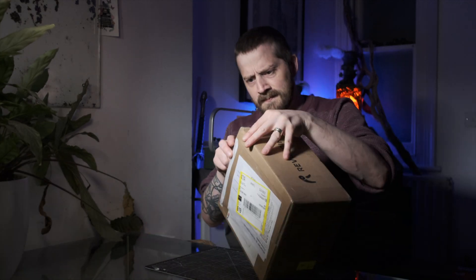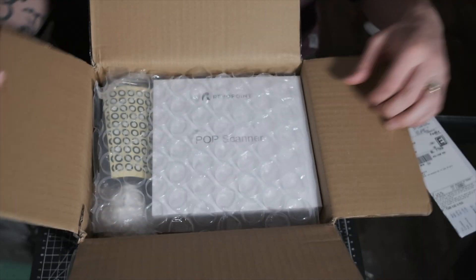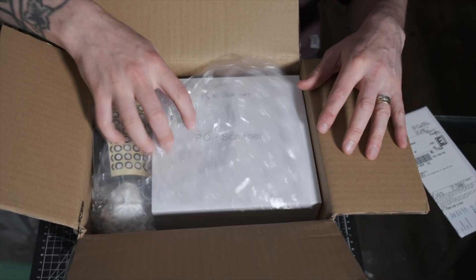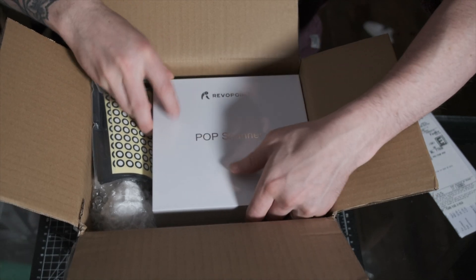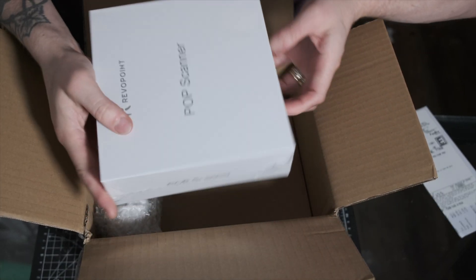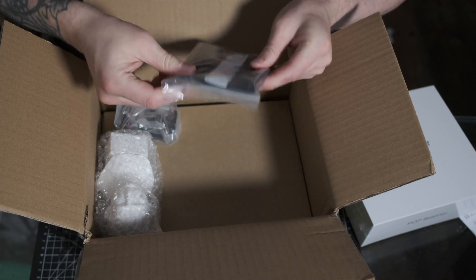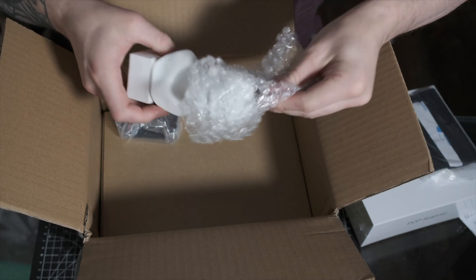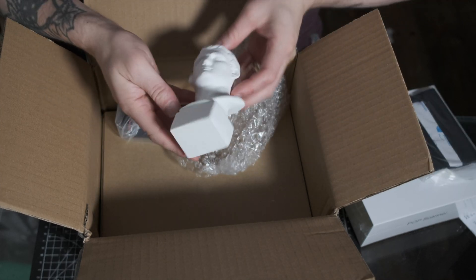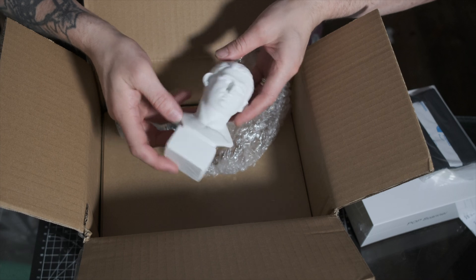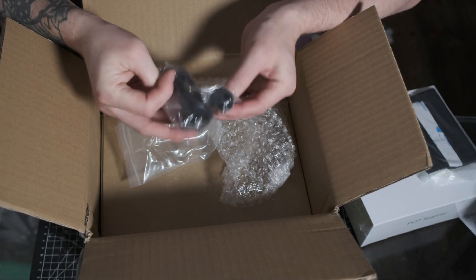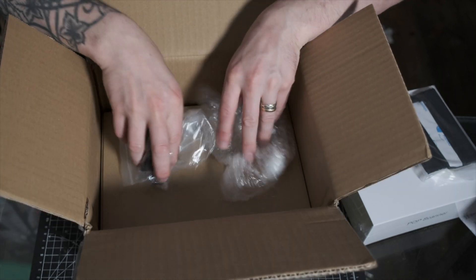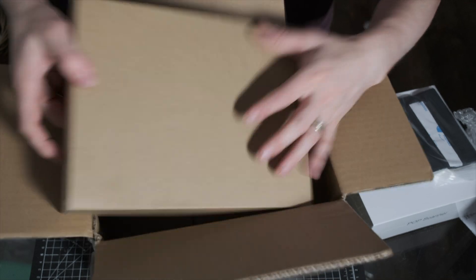Before I jump into the actual scanning, I'll show you guys what comes in the box. You've got the scanner, a black sheet, scan marker stickers, this cool Roman head bust for your first test scans, clips and bits for attaching your phone to the scanner, and lastly this cool turntable that you place your scan subject on.